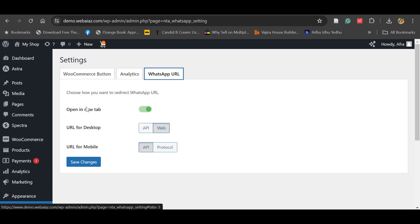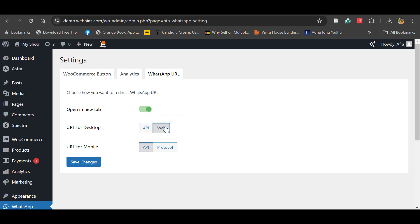Under WhatsApp URL settings, you can set it to open in a new tab. For desktop, you can keep the web URL, and for mobile you can keep the API URL. When customers click the chat button on a computer, it will open web.whatsapp.com, and on mobile it will automatically open the WhatsApp application.